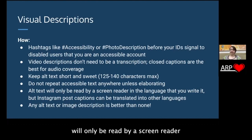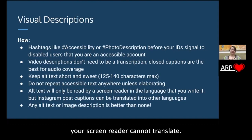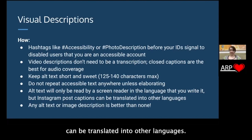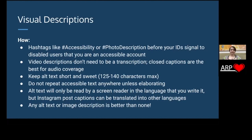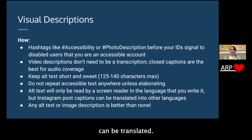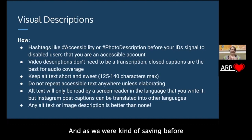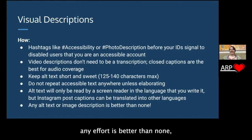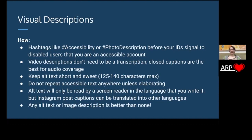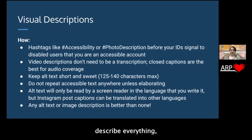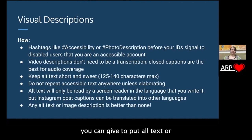Alt text will only be read by a screen reader in the language that you write it — if you're writing in English, your screen reader cannot translate. But Instagram post captions can be translated into other languages, so your image description in your caption can be translated, but your alt text cannot. That's just something good to be aware of. And any effort is better than none — even if you don't have the capacity or skill to go full depth, any effort you can give to put alt text or image descriptions matters.